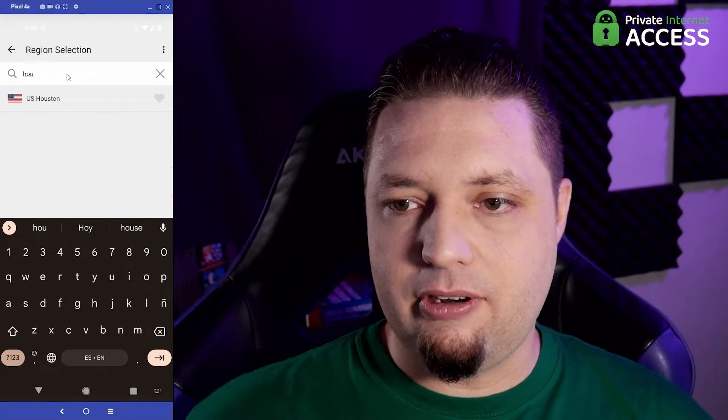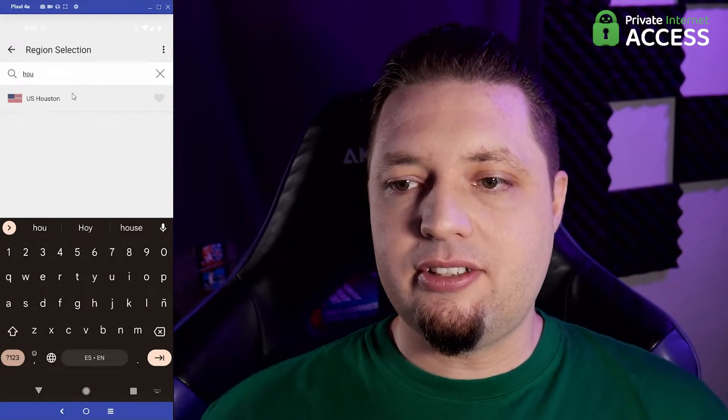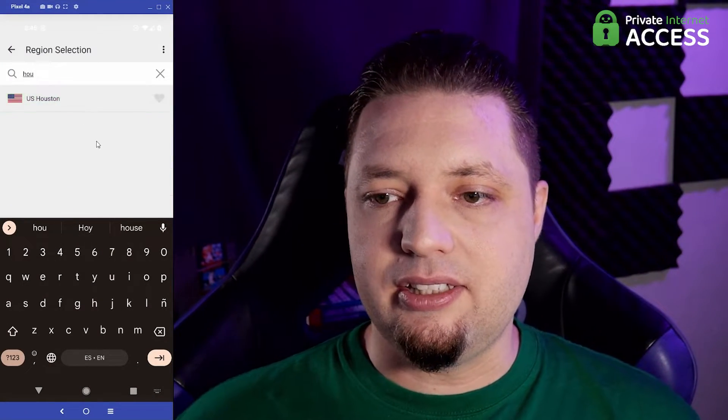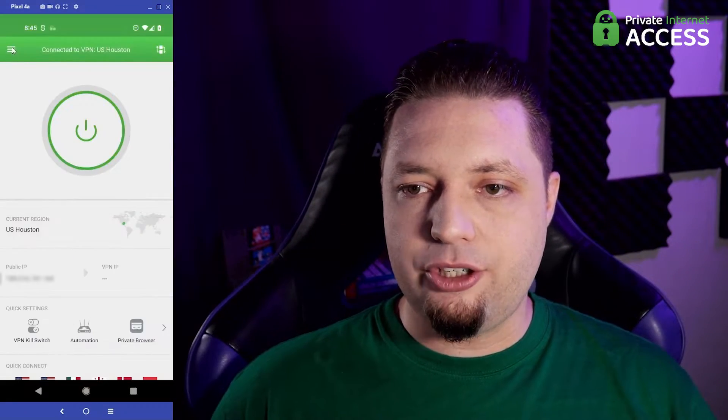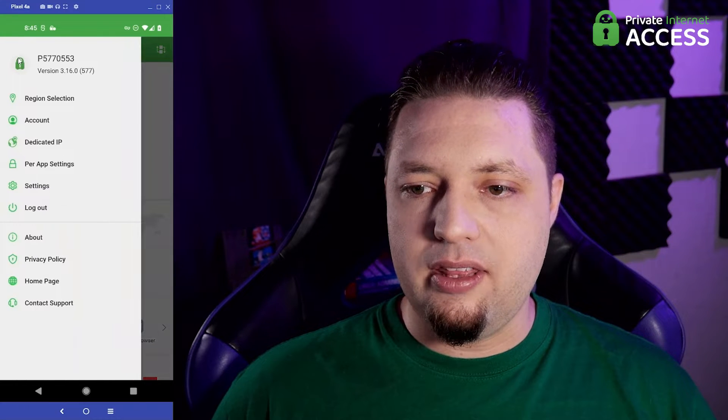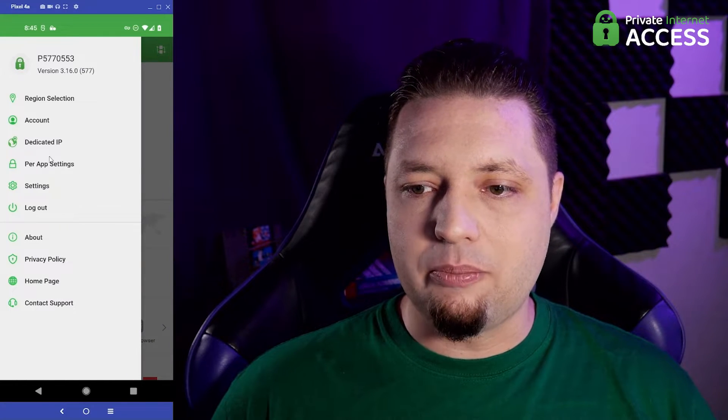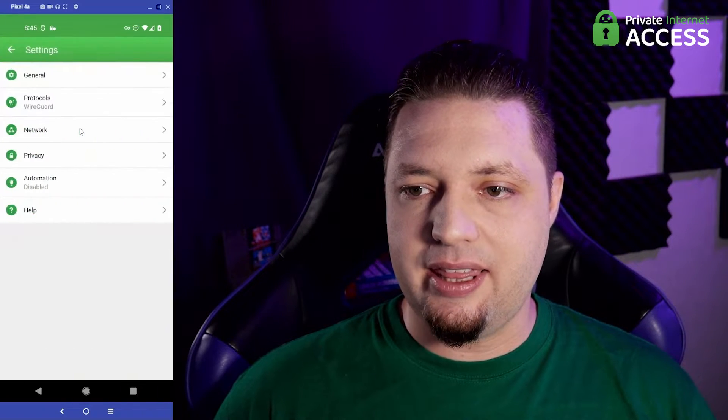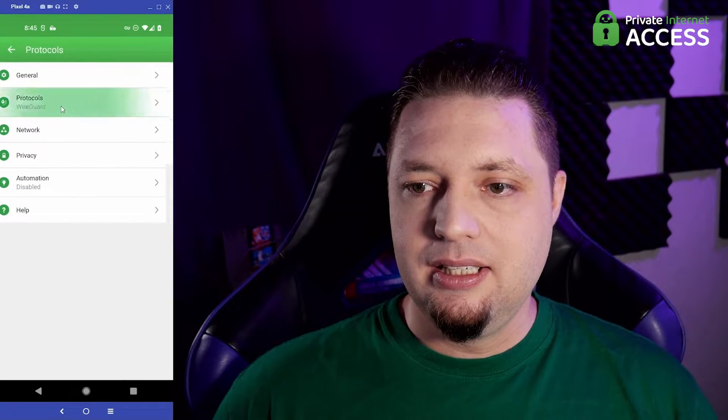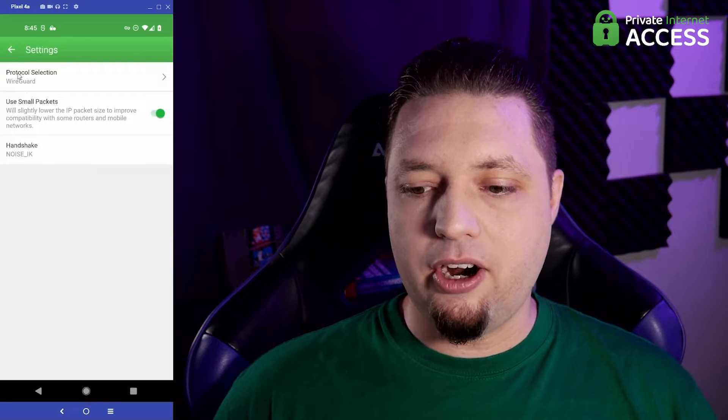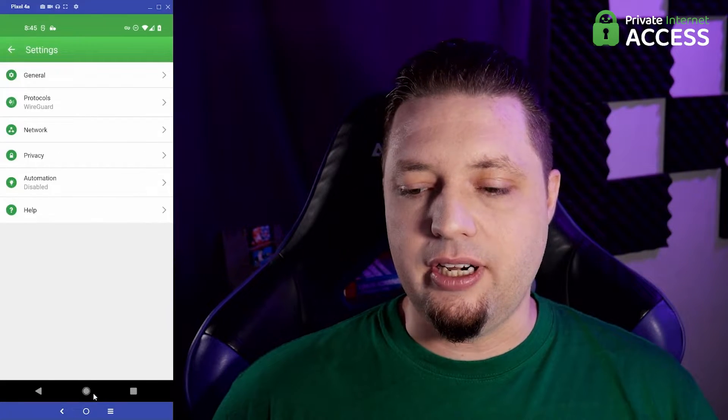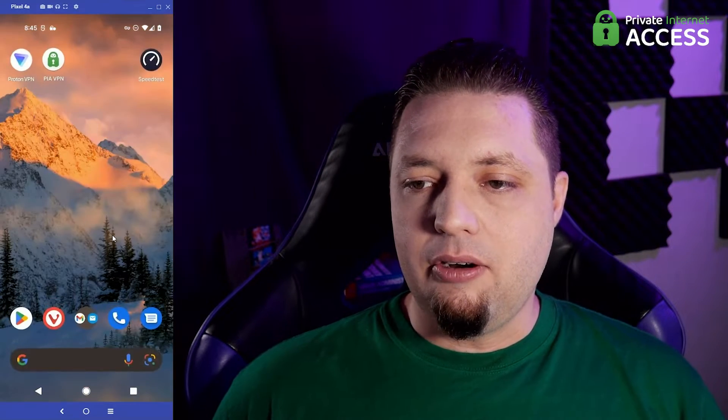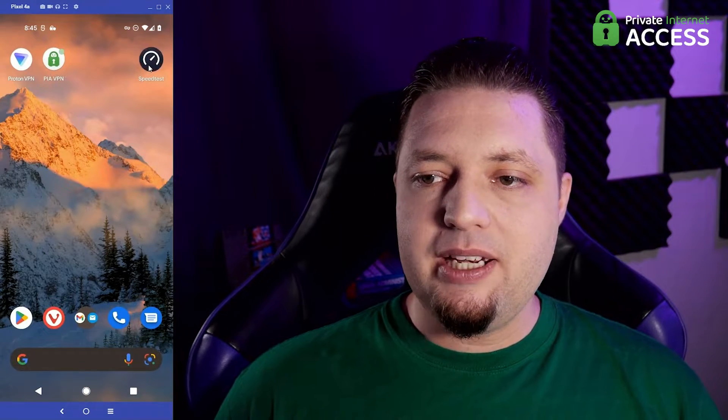Houston, let's grab the Houston server and let's go make sure we are on the WireGuard protocol. I just need to double check that. Yes, we're on the WireGuard protocol. That's good.